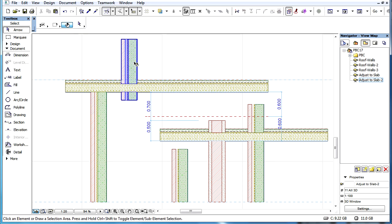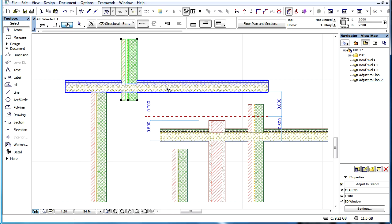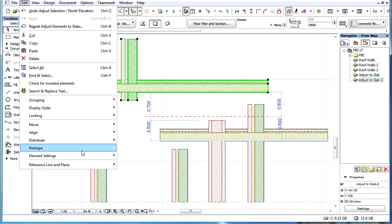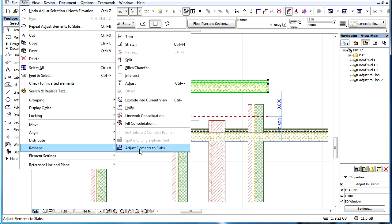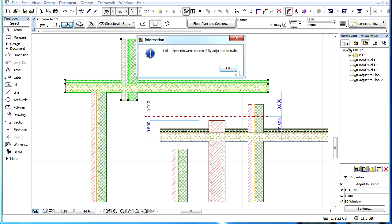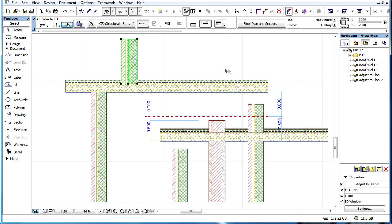Let's consider the composite wall that extends beyond this slab. Let's select both elements and issue the Adjust Elements to Slab command. The adjustment has been completed and the bottom of the wall has been shortened up to the slab.